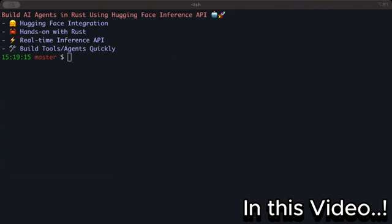While Ollama is simply amazing and does the job for us, it provides access to very few models available open source on the internet, since Ollama mostly provides access to well-known providers. Secondly, you have to run those models locally on your machine.